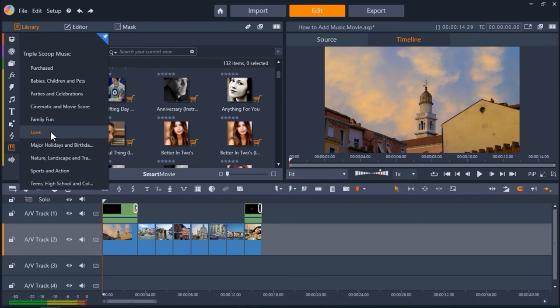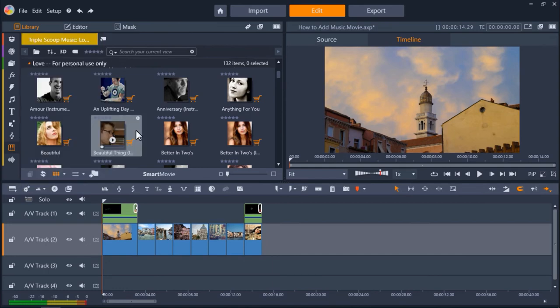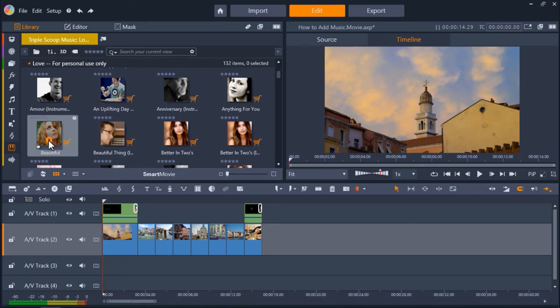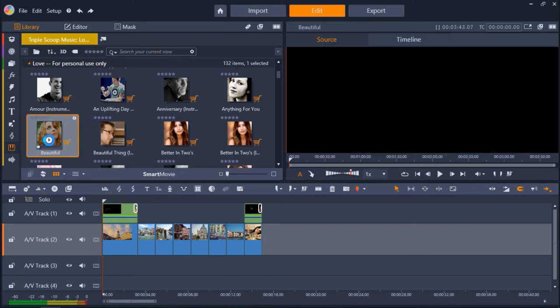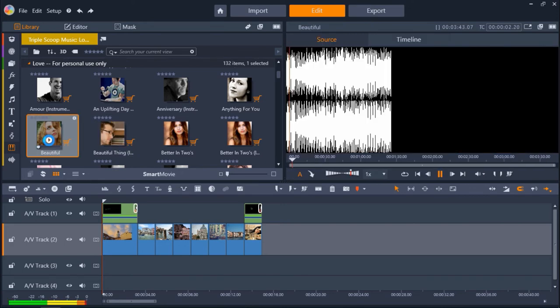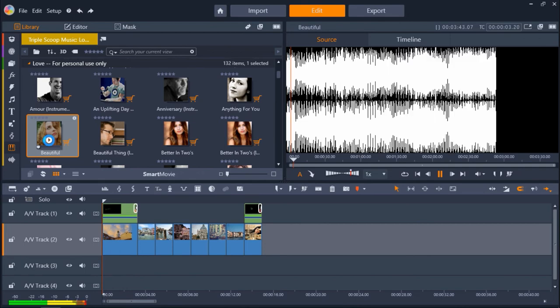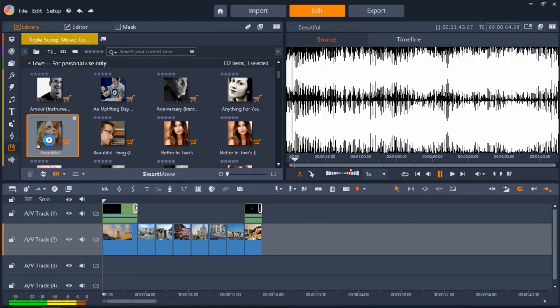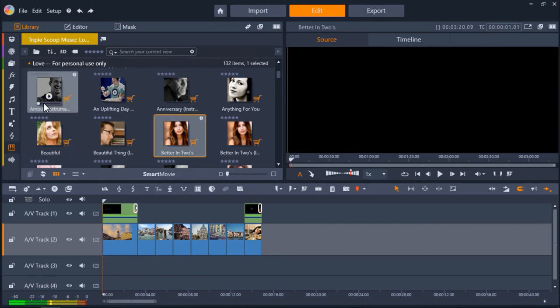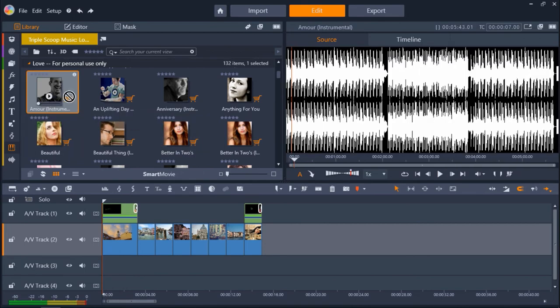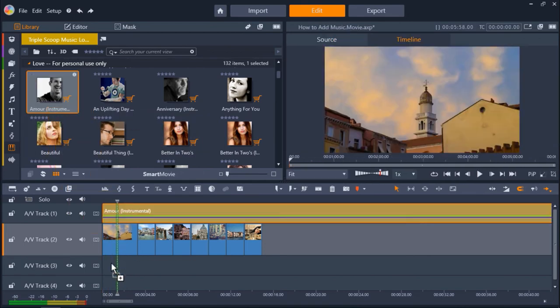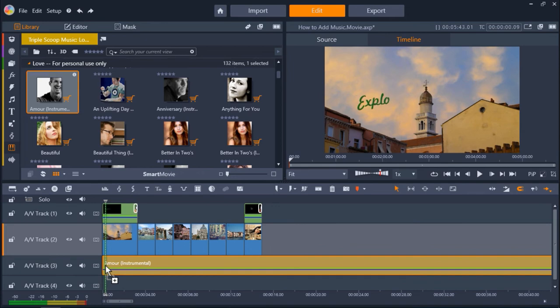Here you can preview music from a wide range of categories by clicking on the play icon on the thumbnail of each song. You can even add it to your timeline to test out the song with your project.